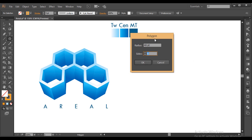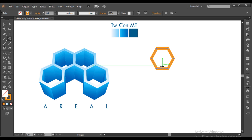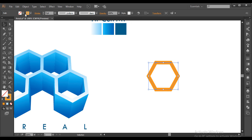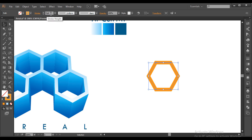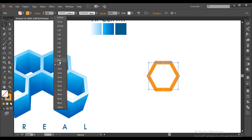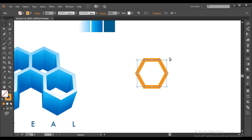This palette will appear. Keep the radius around 40 points and sides around 6, then click OK. A hexagon is created. Make sure the fill color is null and apply a stroke color, giving the stroke around 9 points. After that, rotate it — press Shift and rotate to 90 degrees and place it like this.